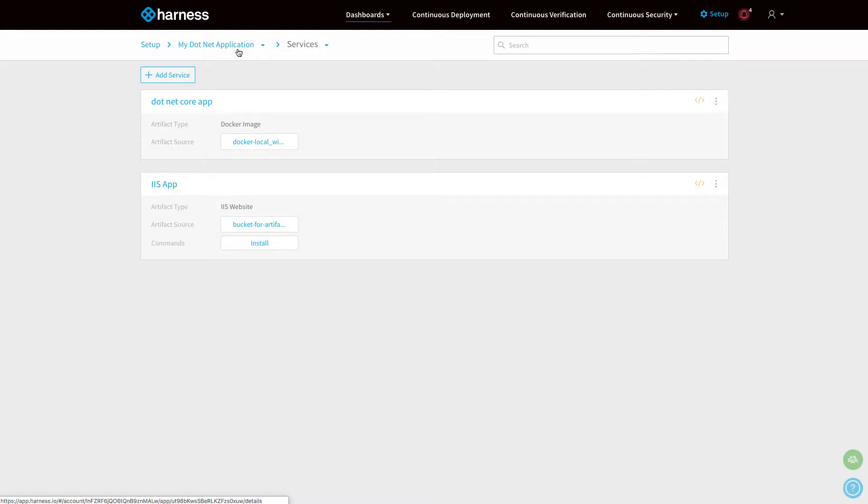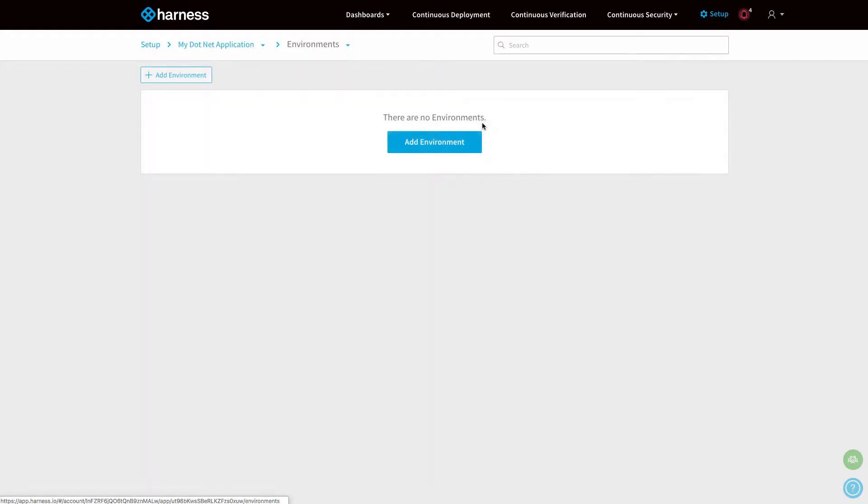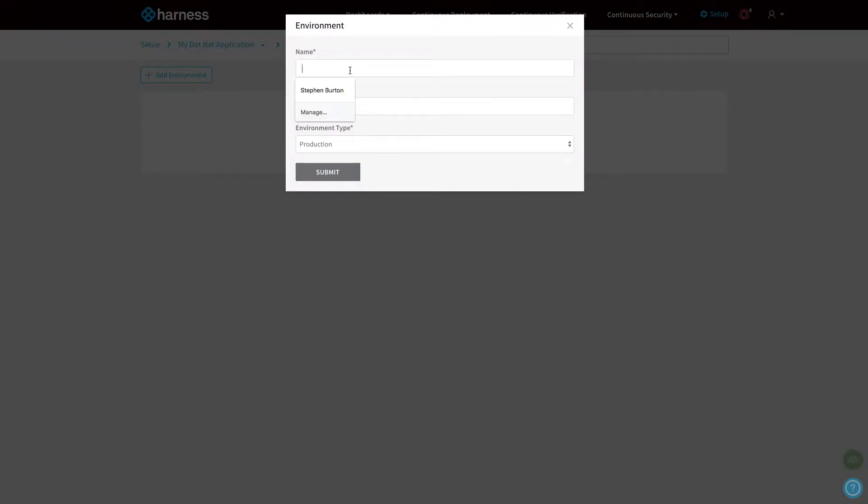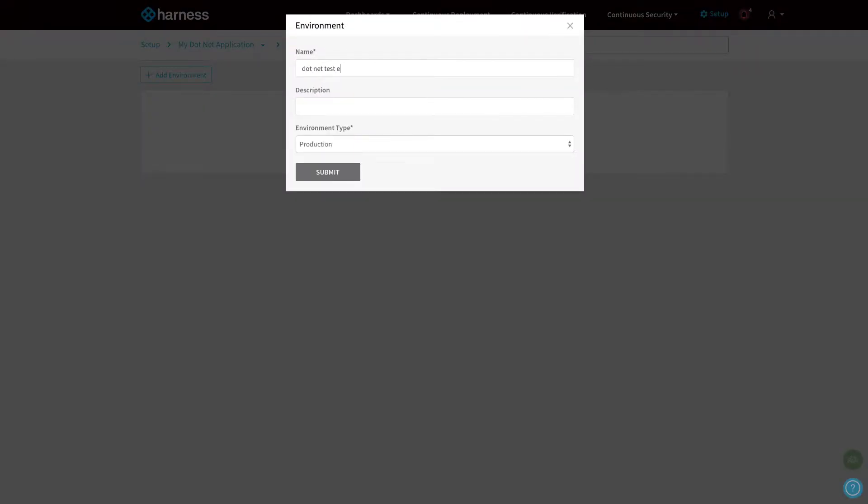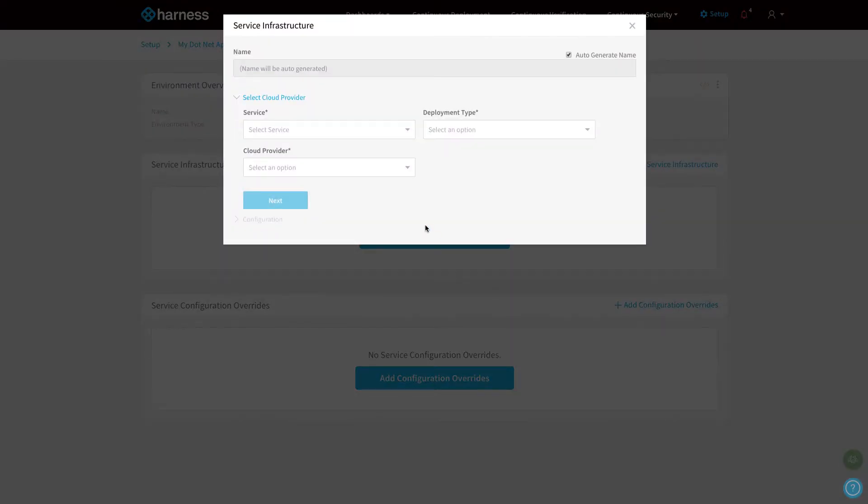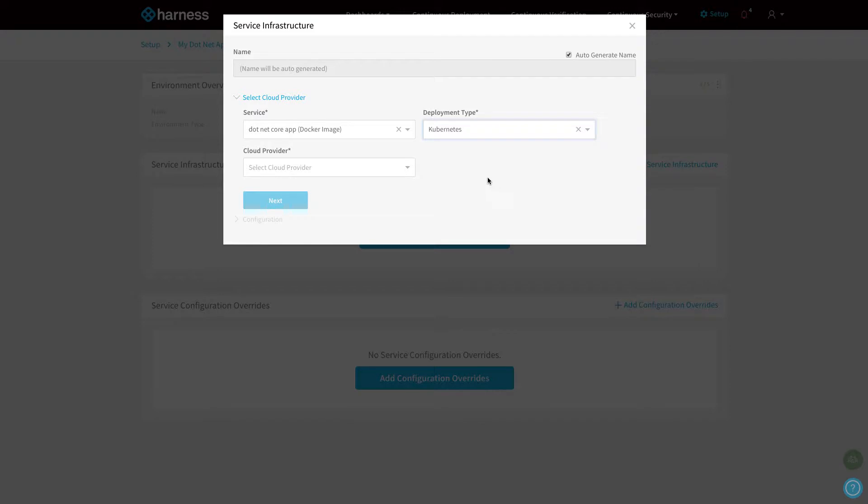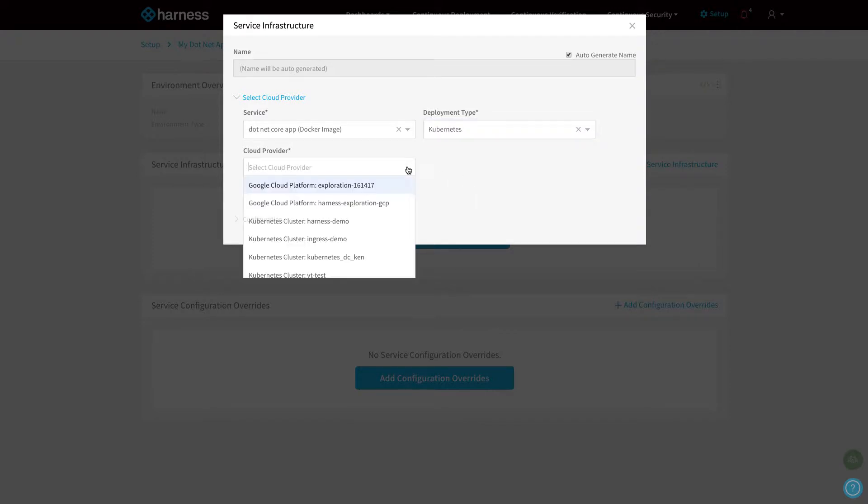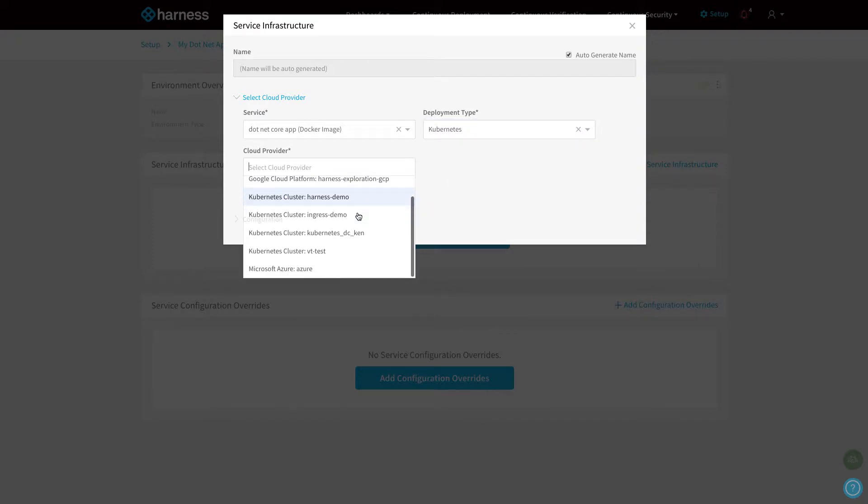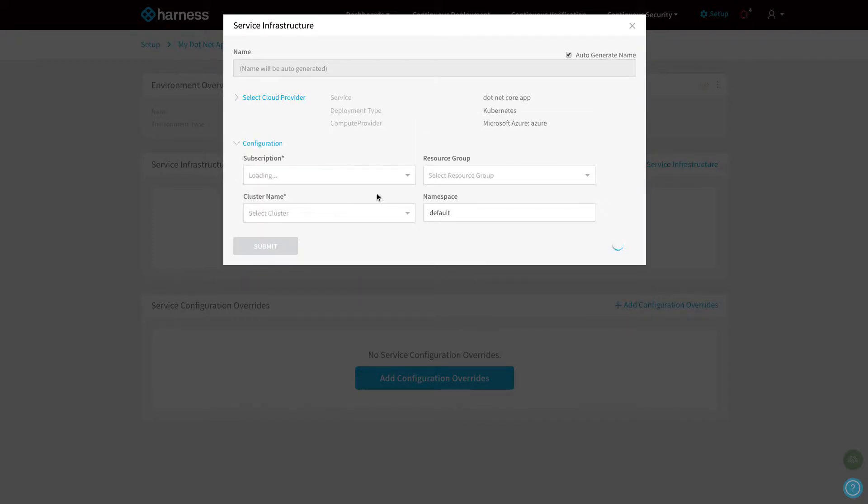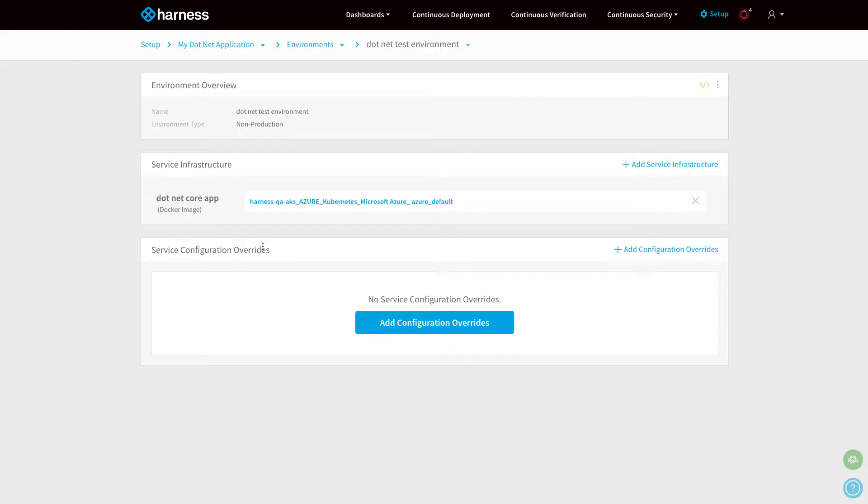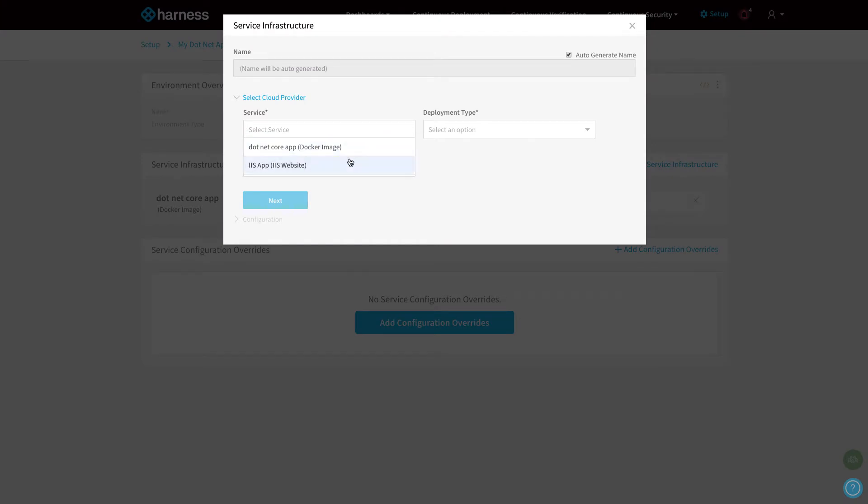Now we've got our two services. What we're going to do now is create a new environment to deploy those services in. I'm going to add an environment and give it a name: .NET test environment. We're going to add our services to this environment. I'm going to click add service infrastructure, pick my .NET core application, choose Kubernetes as the deployment option, and I can choose any cloud—I'm going to pick Microsoft Azure. Harness will query the account and pull back all my subscription information, the resource groups, as well as the clusters that are available. That's the infrastructure set up for my .NET core application.